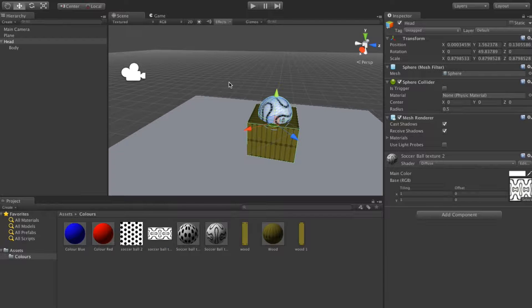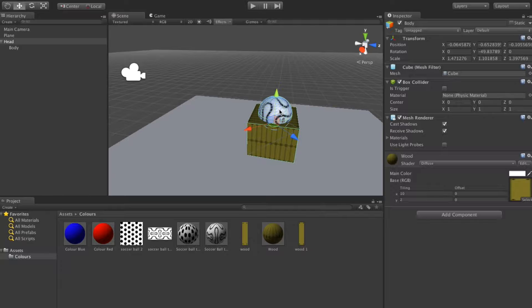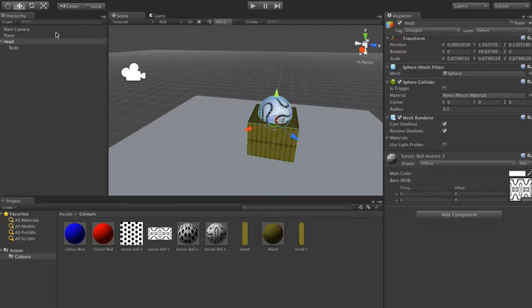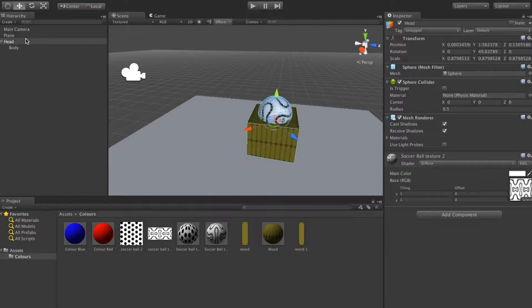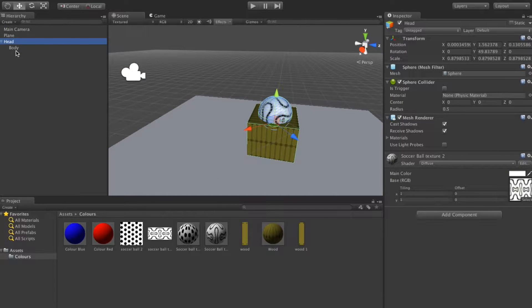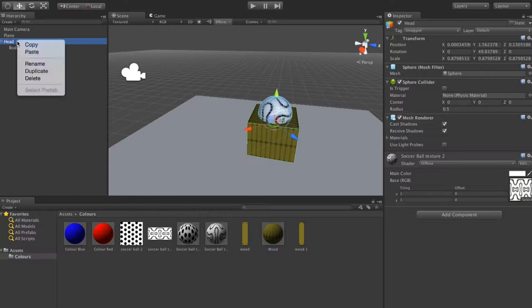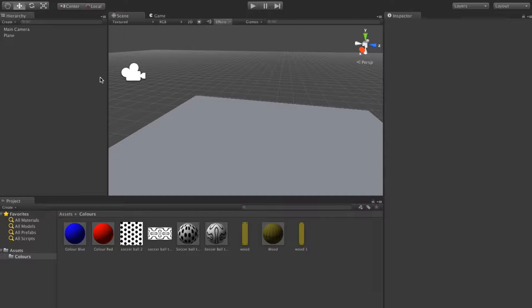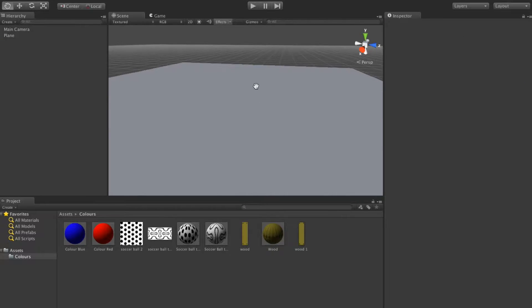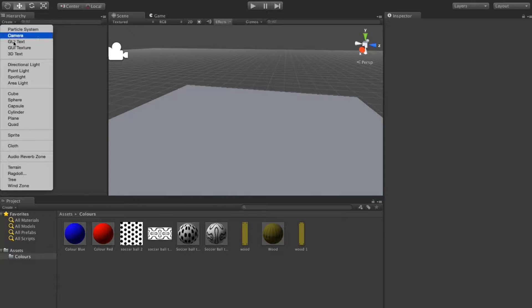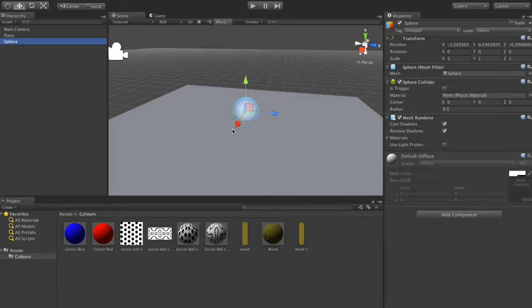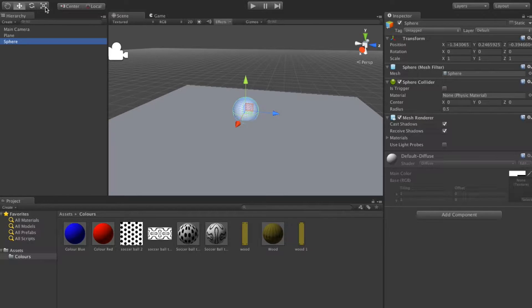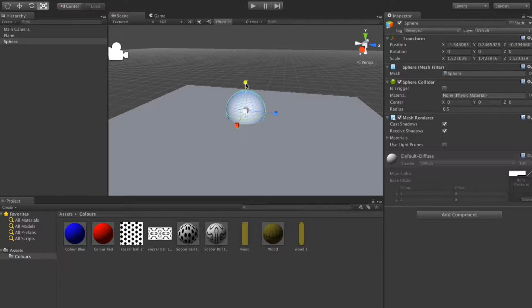Okay, so we're going to create a building now. I'm just going to basically delete everything on the left hand side apart from the plane and the main camera. Now what I'm going to do is just create a sphere for starters. I'm going to make it a little bit bigger.